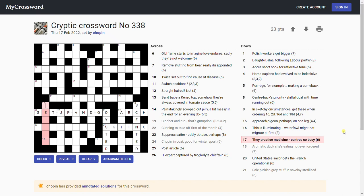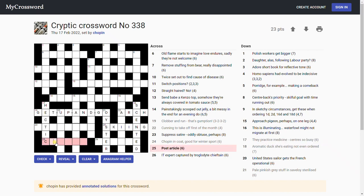'They practice medicine, centers so busy.' Hectic. Wow, that's a good clue. That's the centers of these three words here: H-E-C-T-I-C. And hectic is so busy.